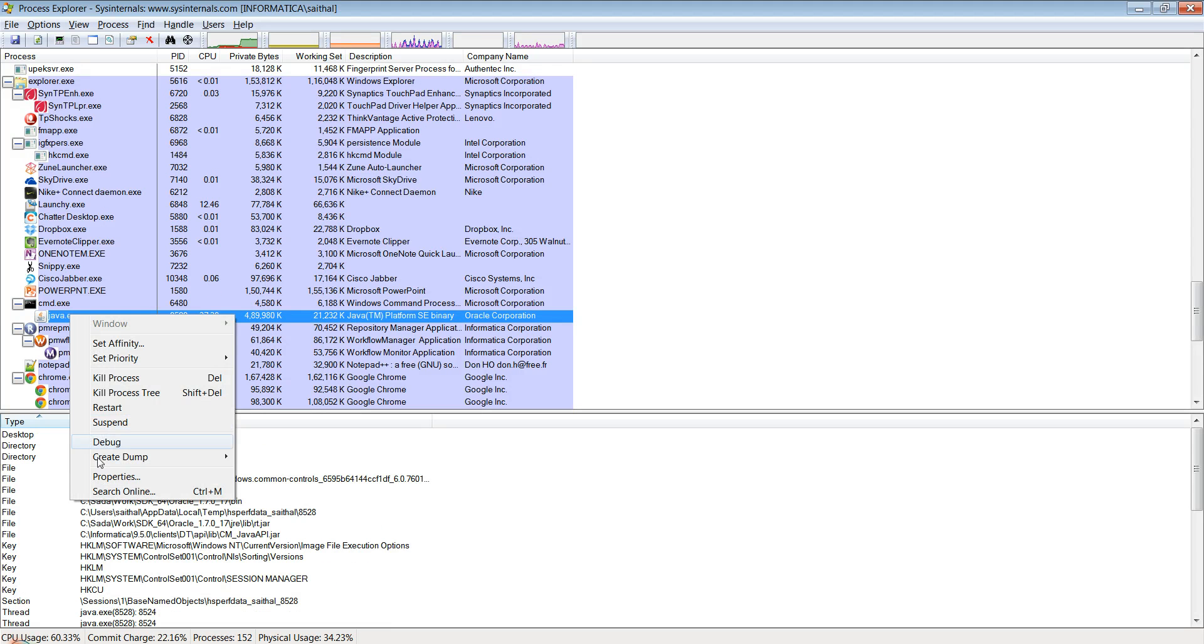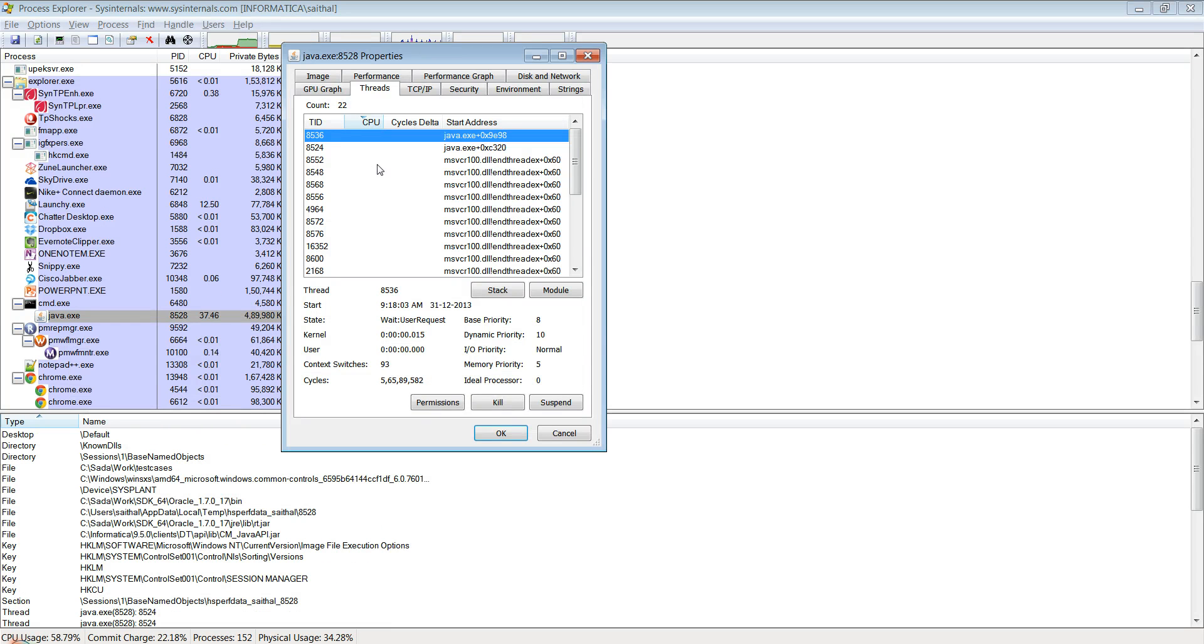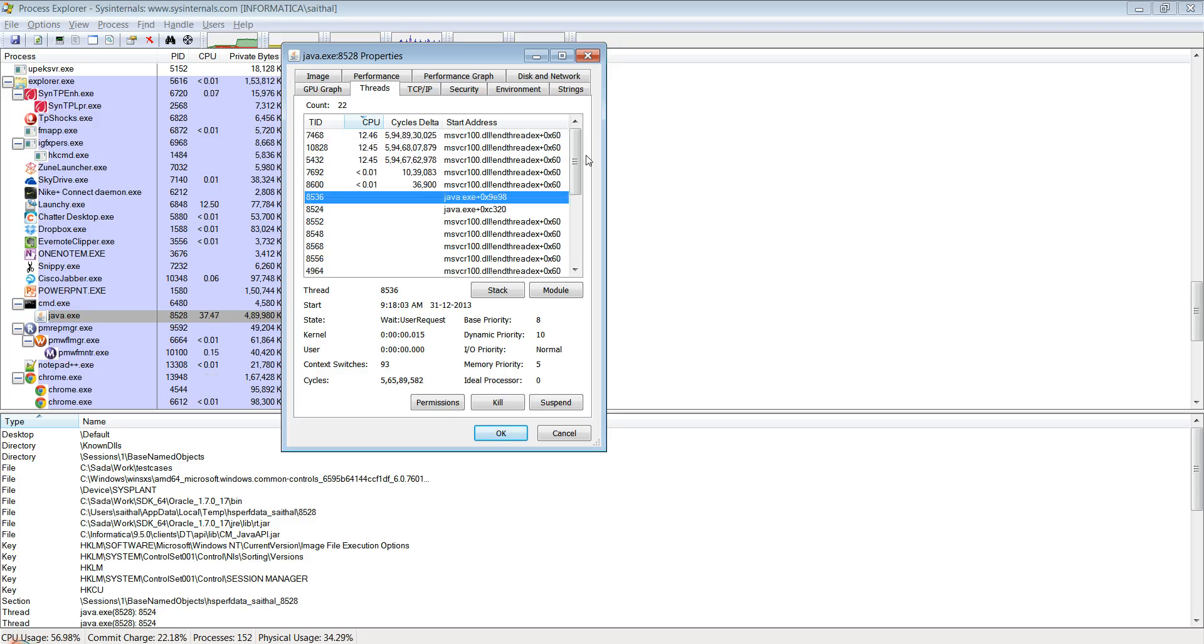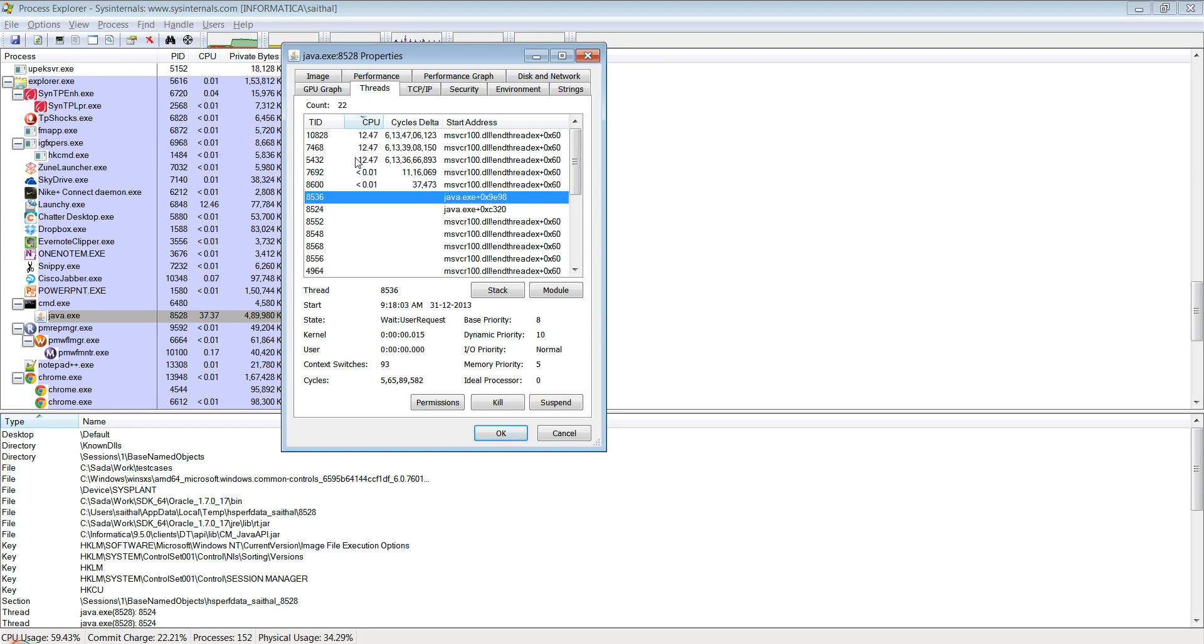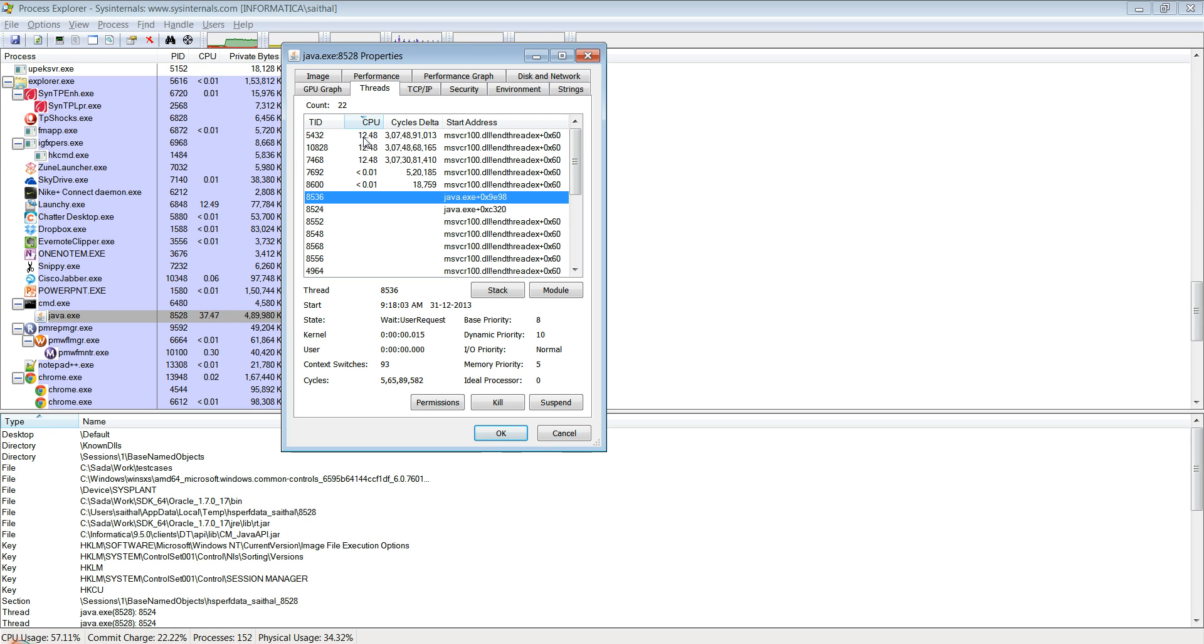Now let me go to the process explorer. This is my CPU test case. I right click and then I say properties. Then I can see that there are three threads that are consuming close to thirteen percent each, not exactly high CPU but as you can see they are continuously consuming thirteen percent.